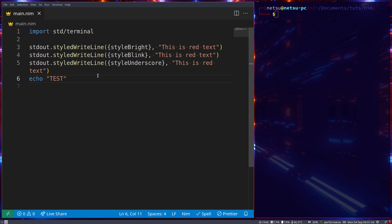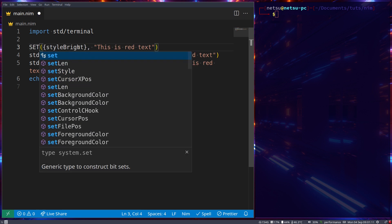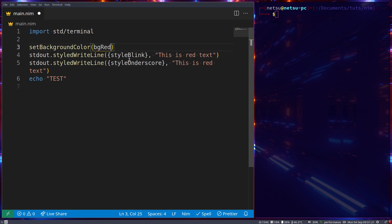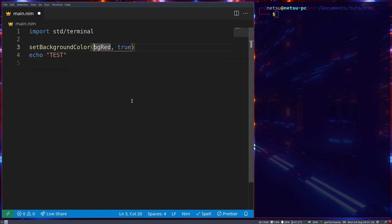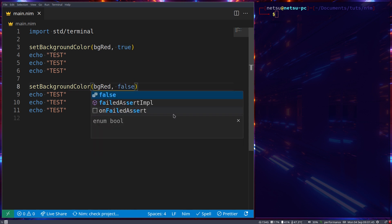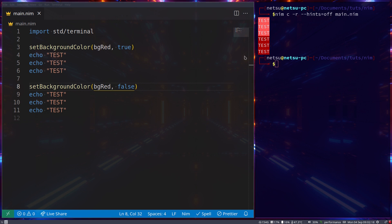If you want to affect everything, instead of `styledWriteLine` you can use `setBackgroundColor` and set it to `bgRed`. The `true` parameter means whether it should be bright or dark. By adding a second call with `false`, you can see the difference: one is light red and one is dark red, and all echoes are being affected.